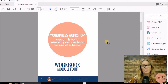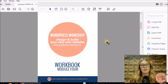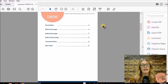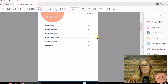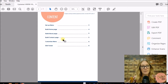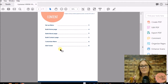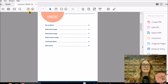Welcome to WordPress Workshop Module 4. We're going to be looking at setting up our menu, building our home page, building our about page, building our contact page, customizing and stylizing our menu, and editing the footer. So let's dive right in.